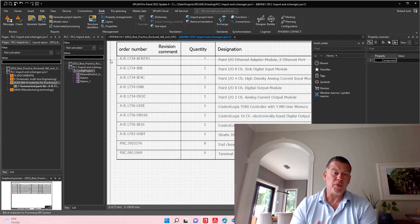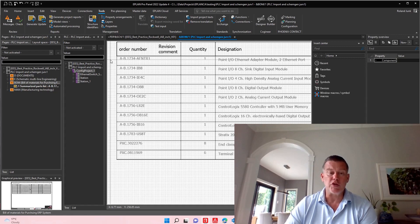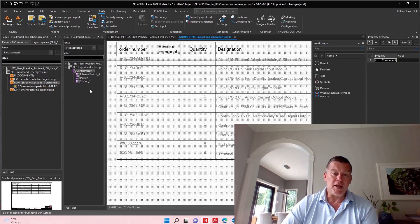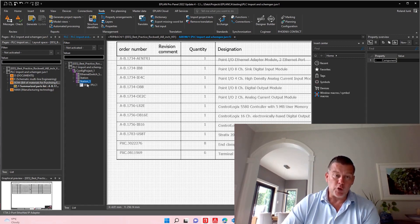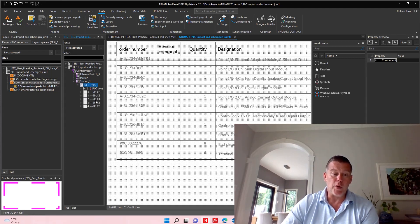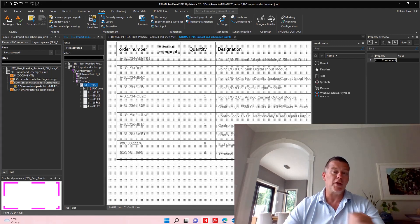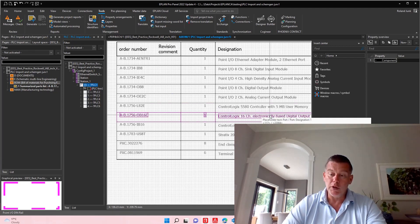Really cool feature, importing PLC from an existing or previous project. And then you have the whole configuration here, your two racks, and then you can just drag and drop and do whatever you need to.